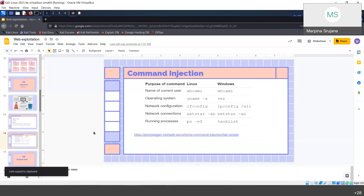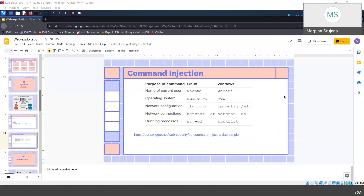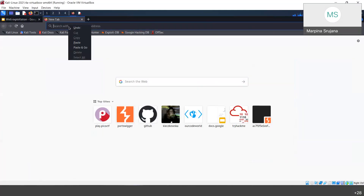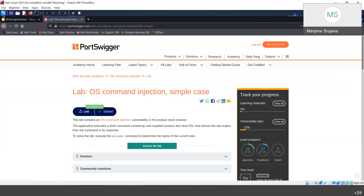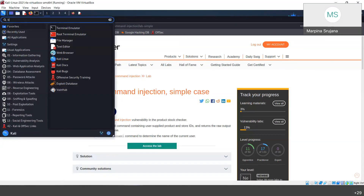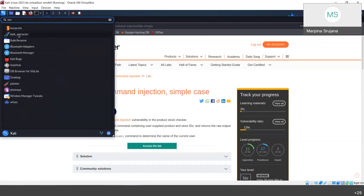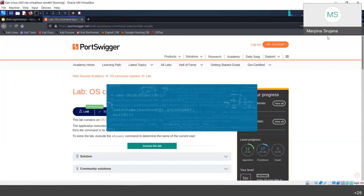Then there is command injection. Command injection is when you have a web application and you might gain control through it — you can execute OS-level commands on the server. There is a tool called Burp Suite which helps us analyze requests and responses.